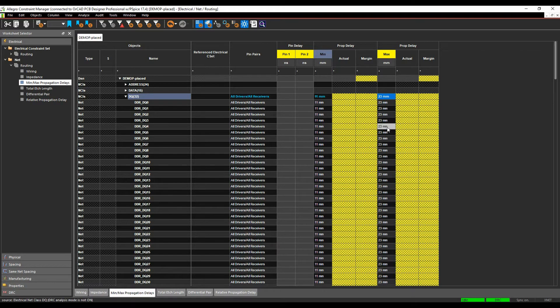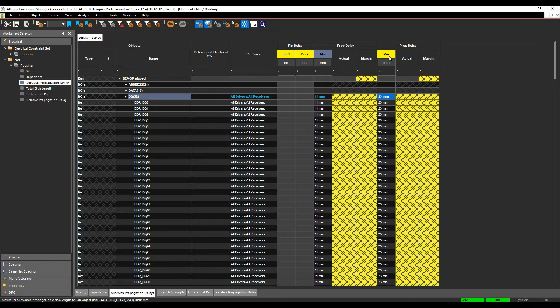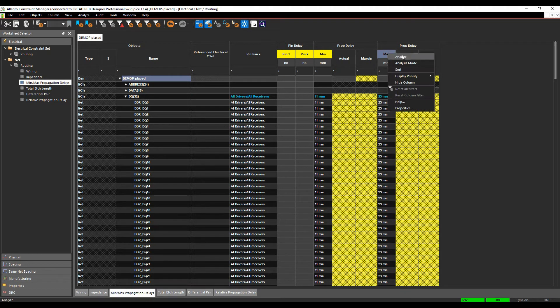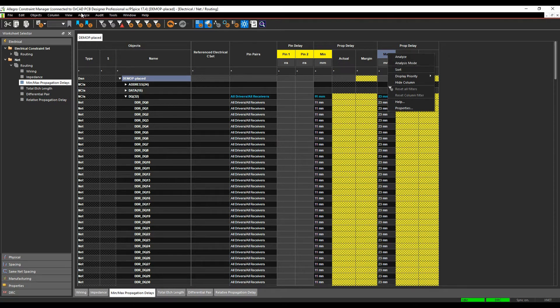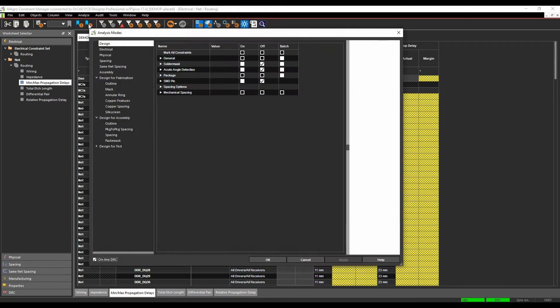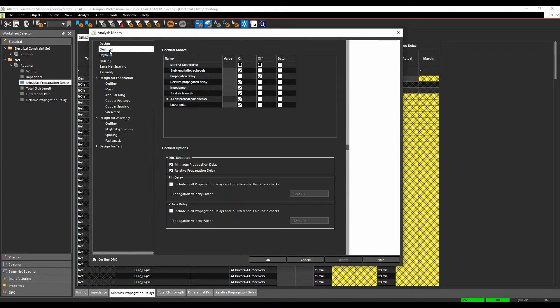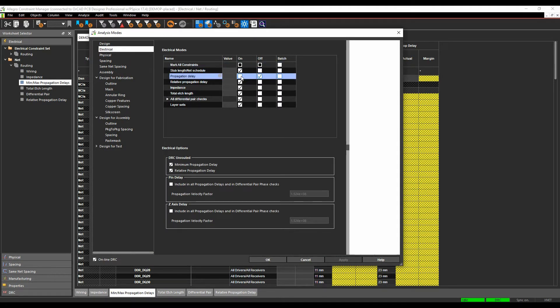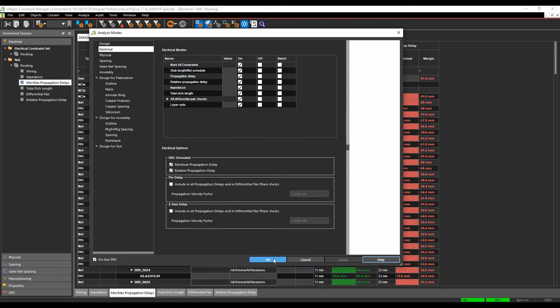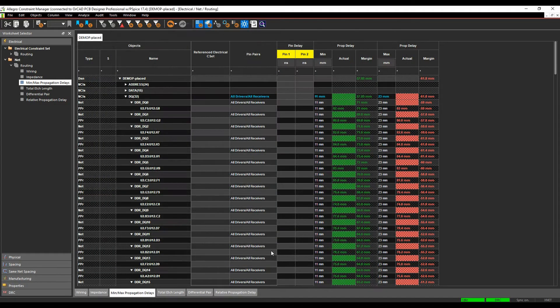At the moment these are all yellow. Having the column header as yellow is an indication that the DRC mode is not enabled. We can either right click analysis mode to turn it on here or go to analyze analysis modes. If we look at our electrical workbook sections, we've got the propagation delay. Turn on the propagation delay. I'd also make sure from an unrouted point of view that you have the DRC unrouted enabled for this functionality. Click OK.